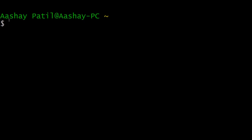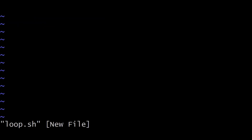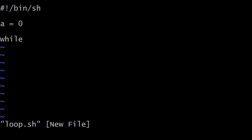Let's create a file using vi — just type 'vi loop.sh'. Inside, first give the shebang construct. For this example, we want to print values from 0 to 10, so the initial value of our variable will be 0. Create a variable 'a' equal to 0. Then type 'while', and pass the condition: '$a' should be less than or equal to 10. This loop will continue to execute until the value of 'a' becomes 10.